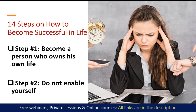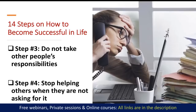Step number two: do not enable yourself — find the solution and be open to discuss any problems. Step number three: do not take other people's responsibilities. And step number four: stop helping others when they are not asking for it.